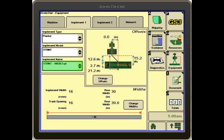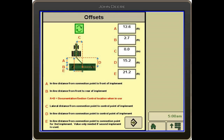You can see in the offsets window that it has populated those measurements. We can hit the Change Offsets button, and it lists the offsets that we need to make sure are measured. A is the inline distance from the connection point to the front of the implement. B is the inline distance from the front to the rear of the implement. It's crucial to note that A plus B is the measurement that documentation and section control is using to turn your clutches on and off.